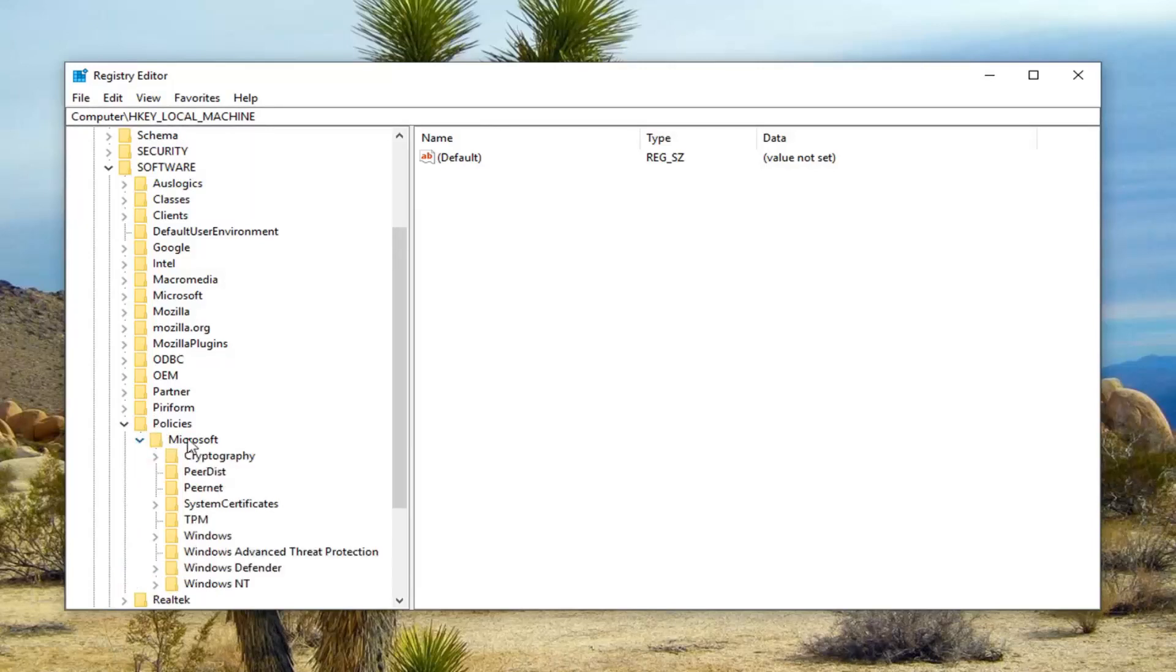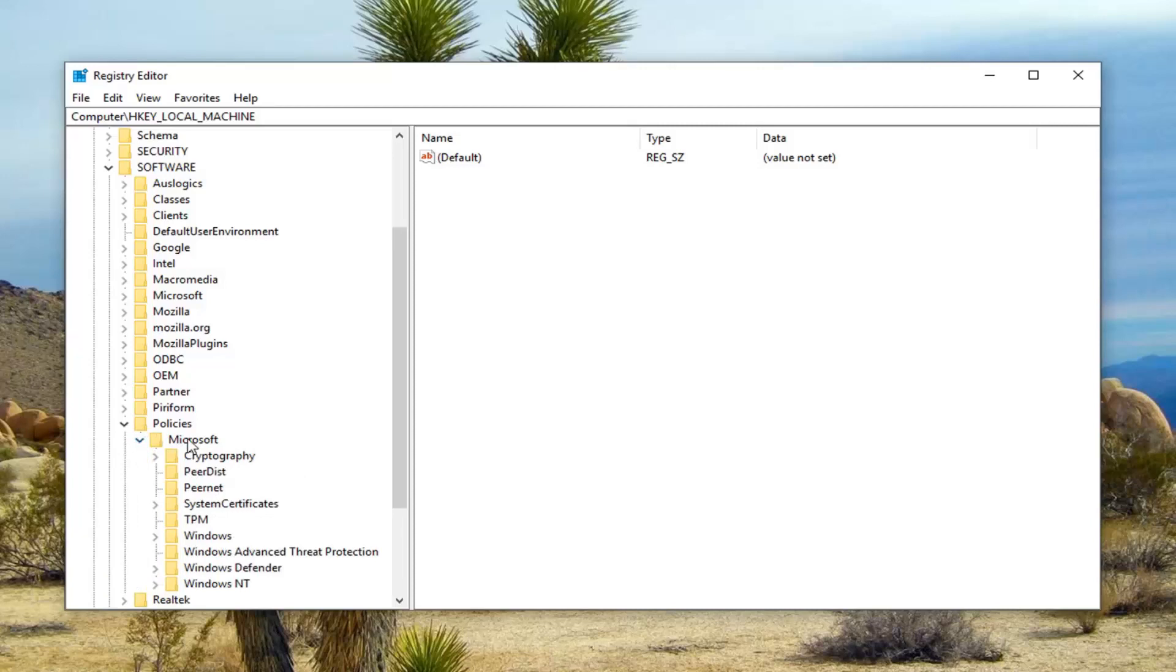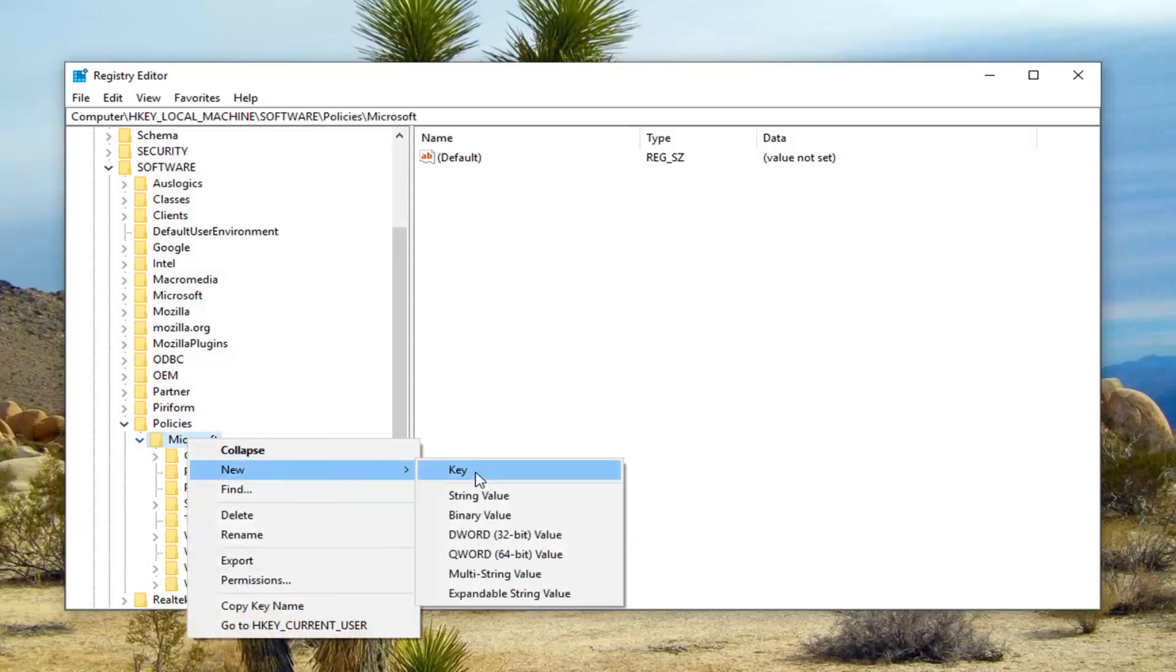Now you want to right click on the Microsoft folder itself and left click on new, and then left click on key.